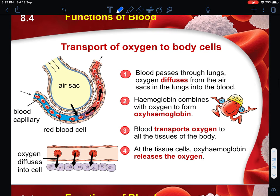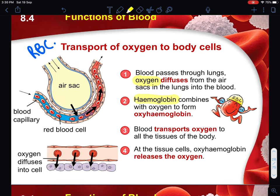How is oxygen being transported to all parts of your body? Mainly by the red blood cell. The red blood cell contains a very special compound which is haemoglobin, and this haemoglobin actually helps to combine with oxygen to form oxyhaemoglobin. Together this can then be transported by the red blood cell to all parts of the body. First, the blood will pass through the lungs and oxygen diffuses through the air sacs into the blood.